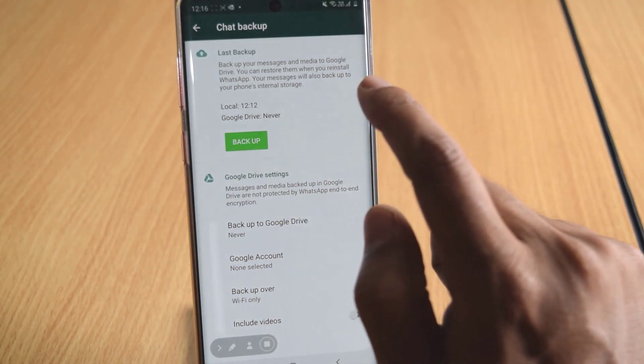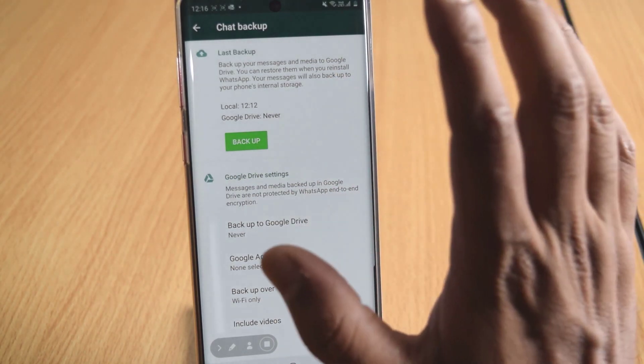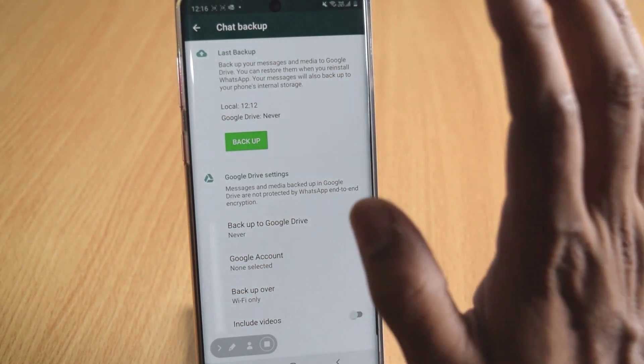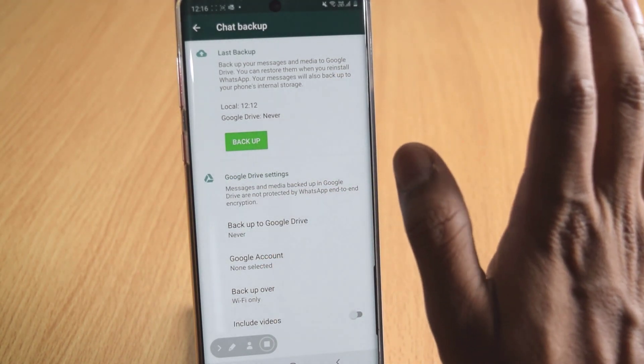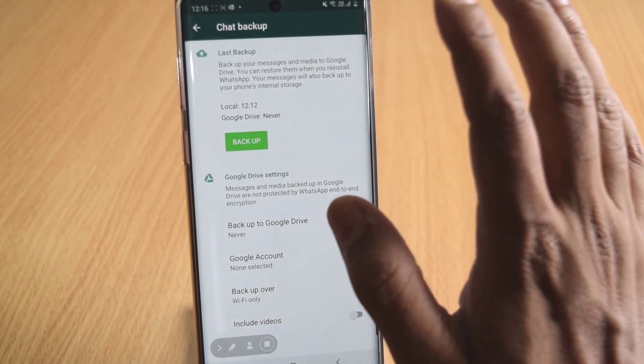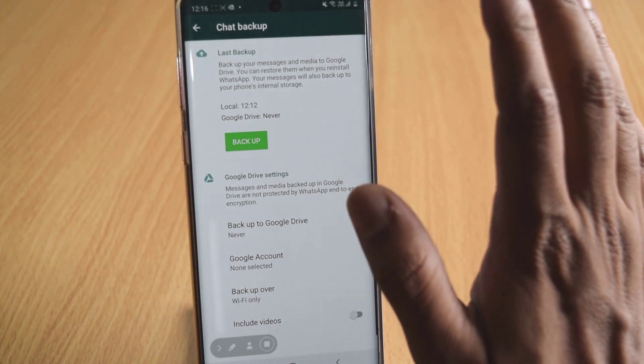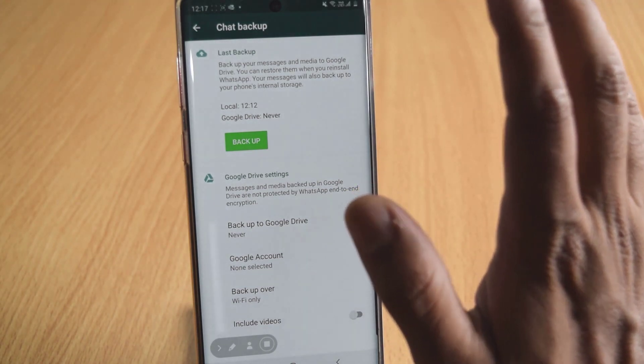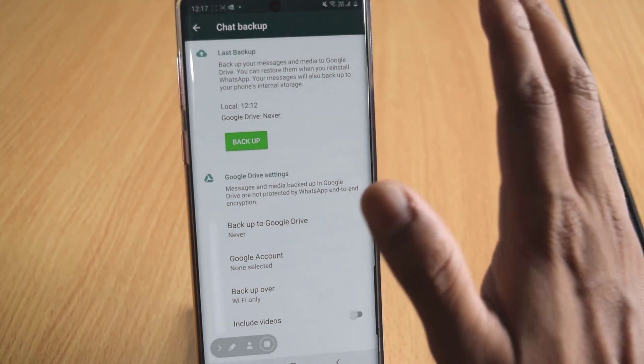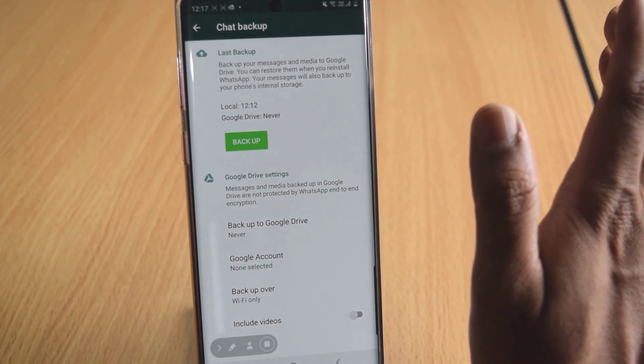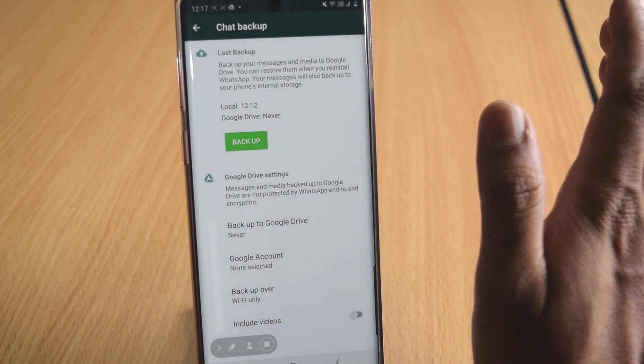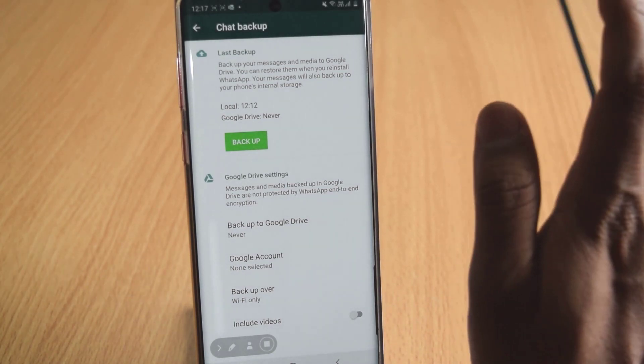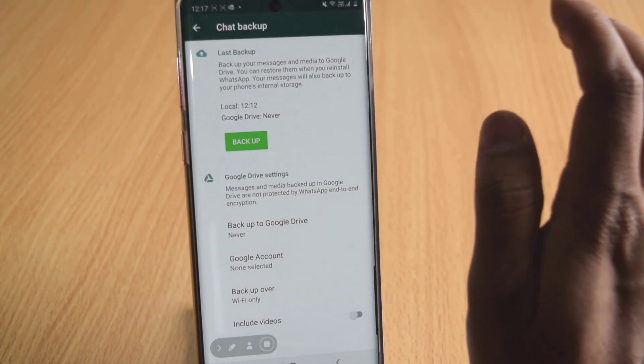In my next video, I am going to show how to take backup on your Google Drive. So that's it. This is the way you can take backup of WhatsApp and you can restore it. That's it. Thank you so much for watching. Please write a comment and feedback. Thank you. Bye.